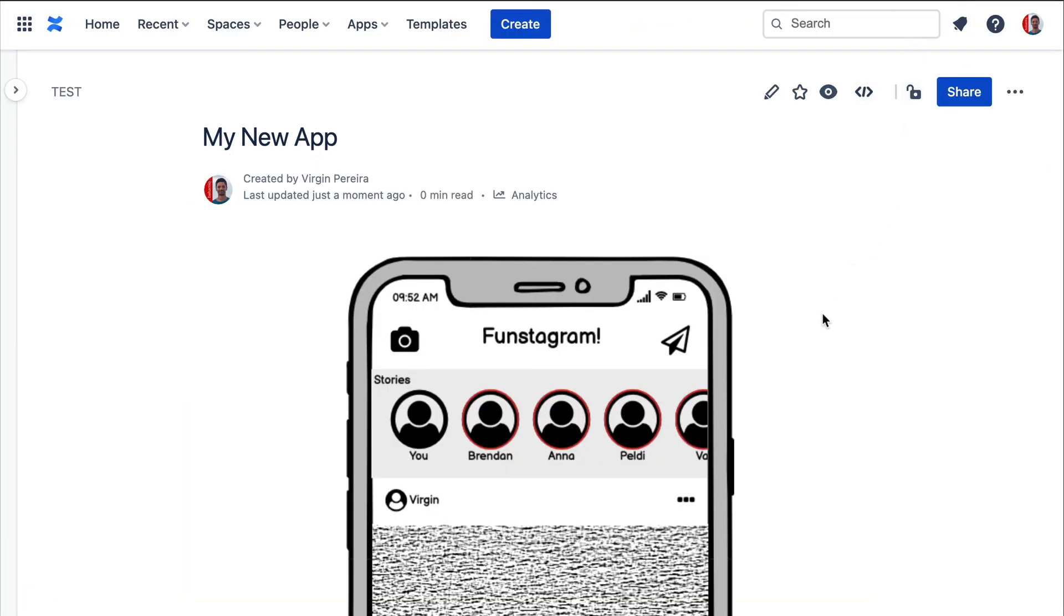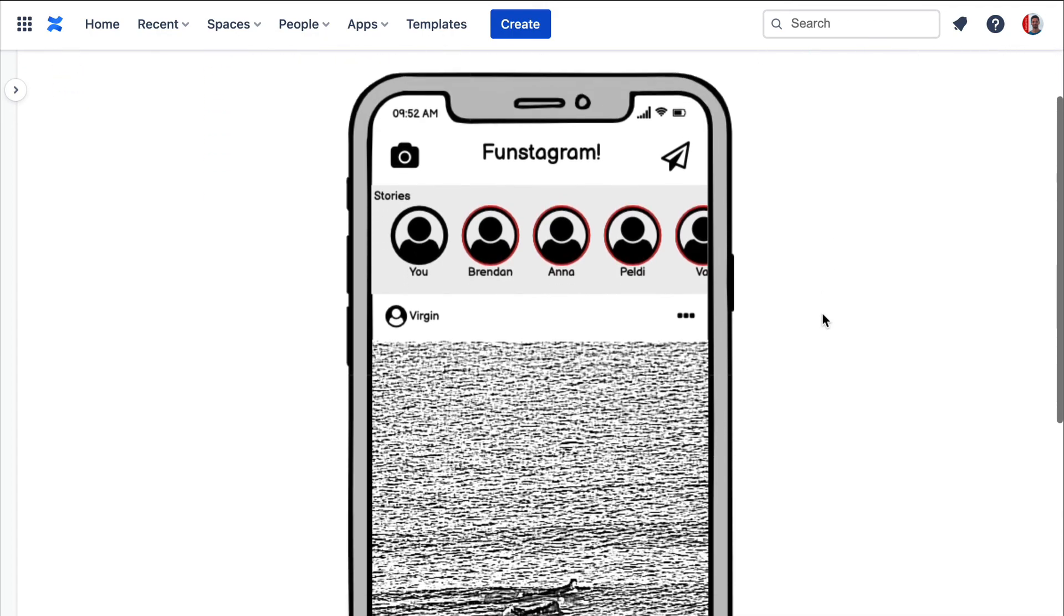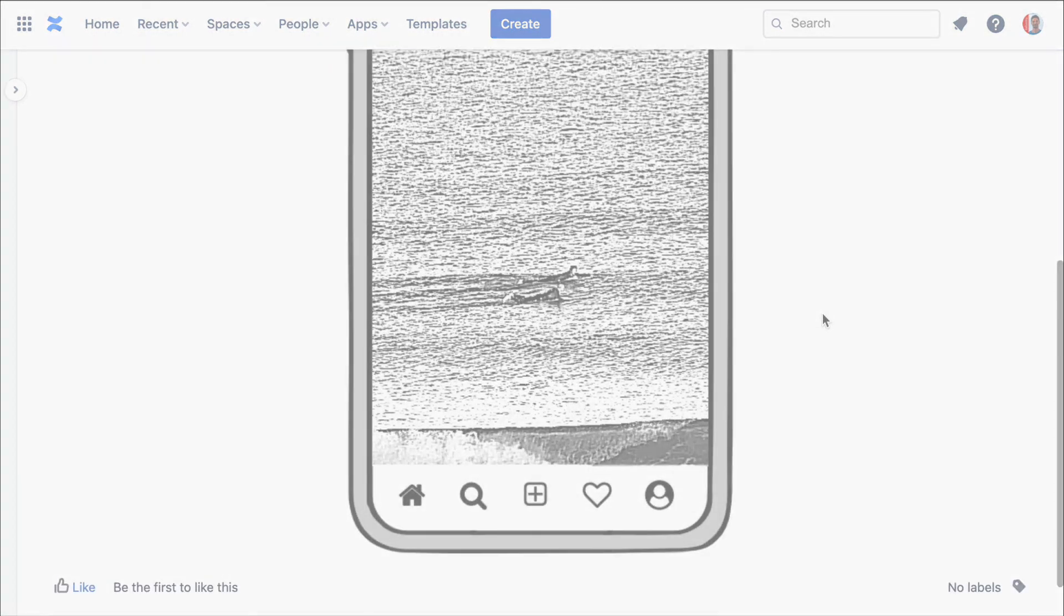Head over to the Atlassian Marketplace to start your free 30-day trial. Happy wireframing!